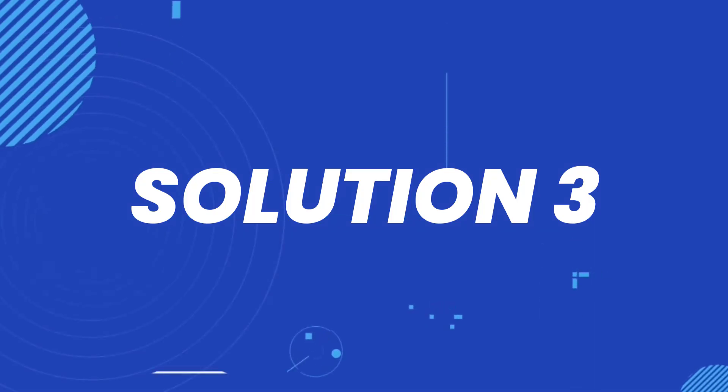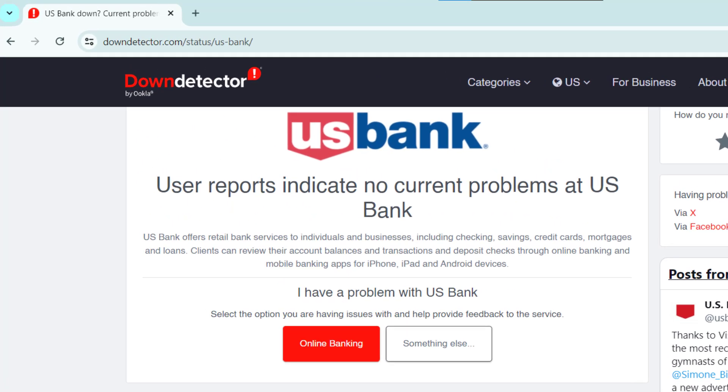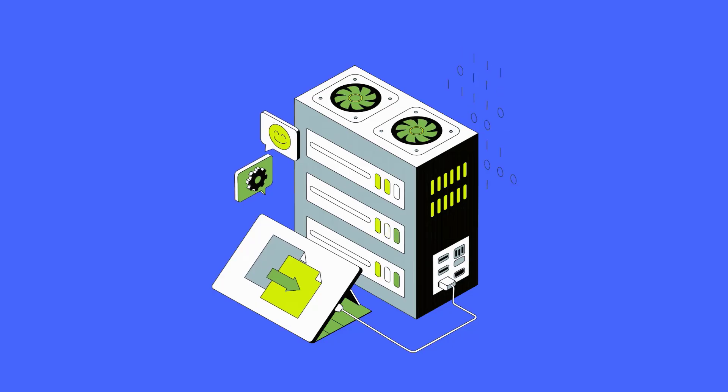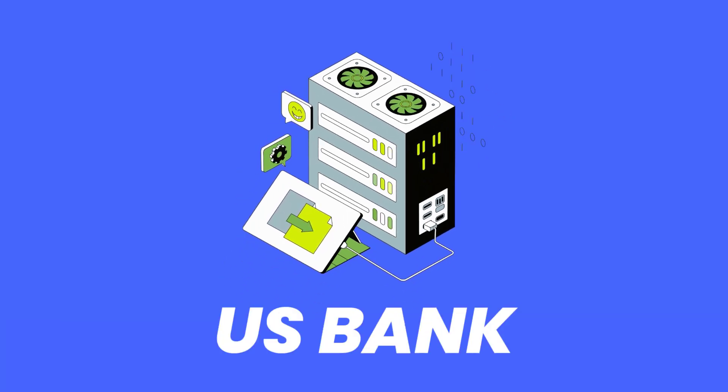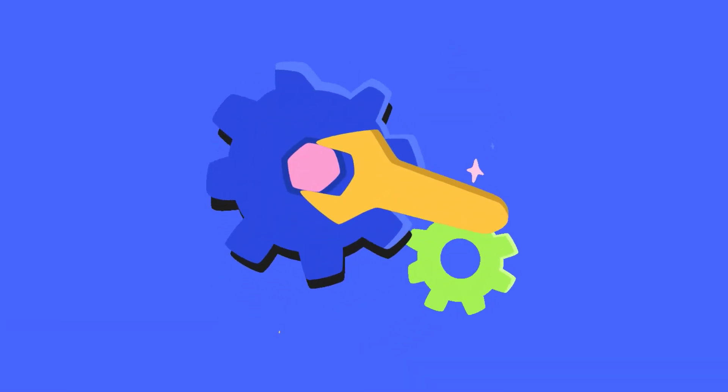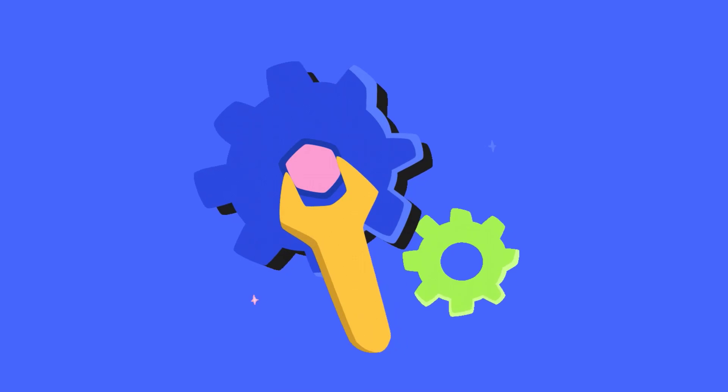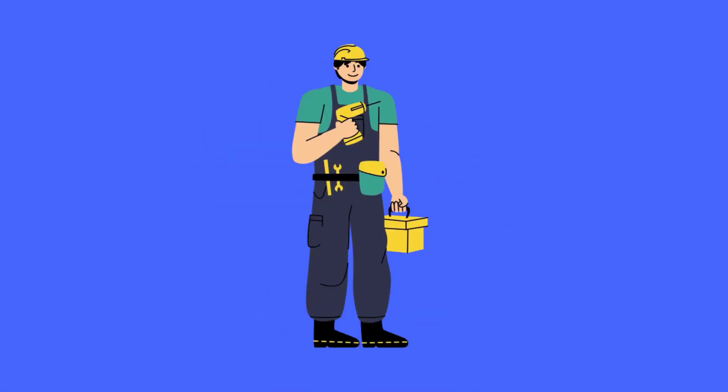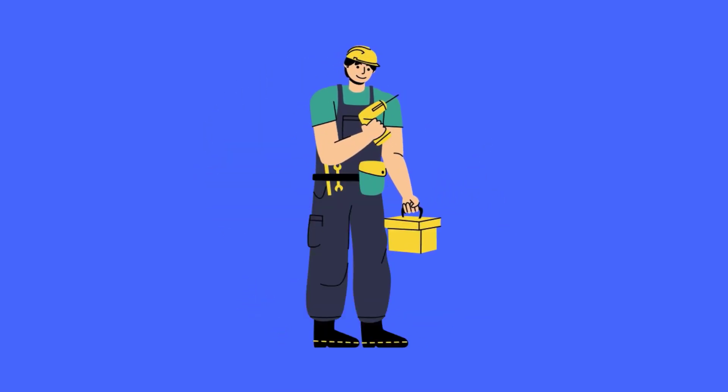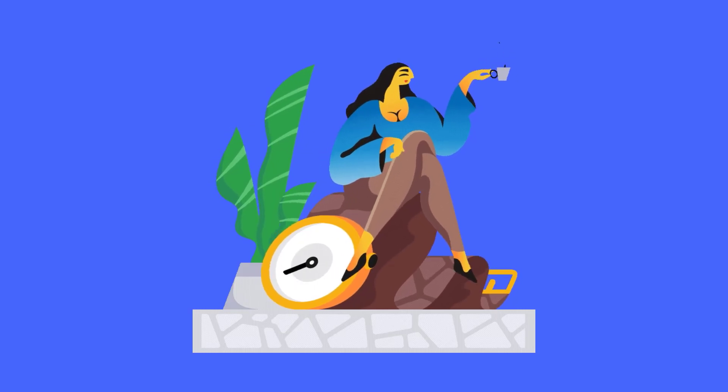But if it doesn't, then you need to head over to this webpage on your web browser and check US Bank server status. Sometimes, the issue might be on US Bank's end, like server outages or maintenance impacting website functionality. In case you find a temporary outage, wait for some time and try again later.